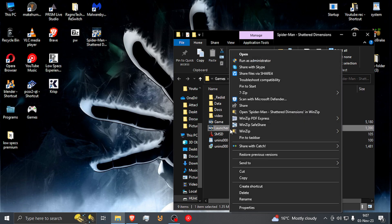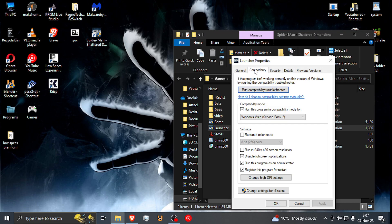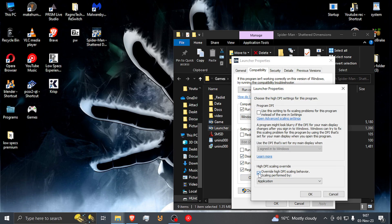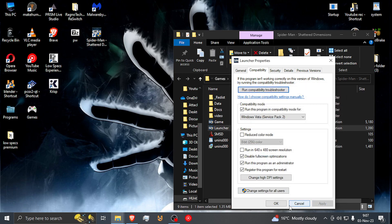Go to the launcher and do exactly the same thing — Properties, Compatibility, run the program compatible with Vista Service Pack 2. And again, just those same three boxes: High DPI settings, turn this on. Just apply and OK.